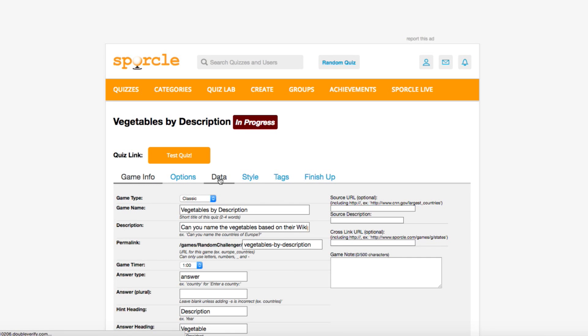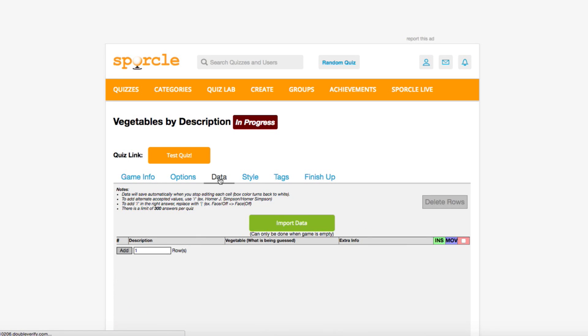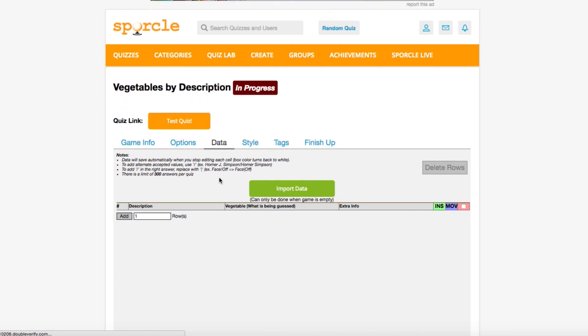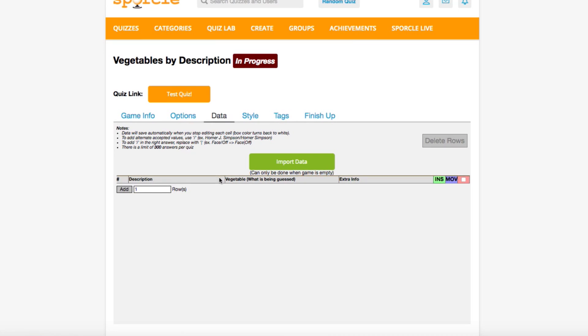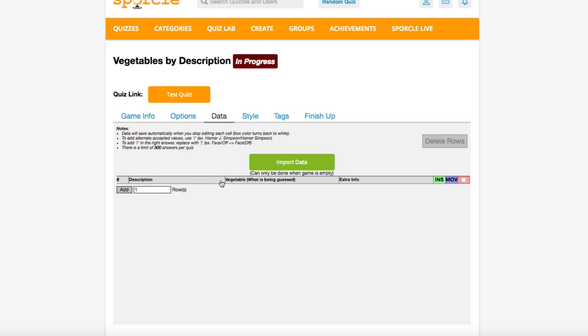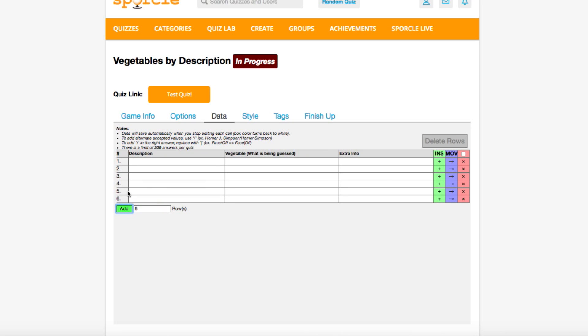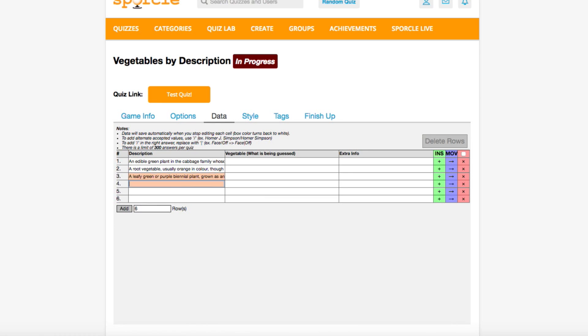The next tab we'll need for our quiz is the Data tab. This is where we'll input all of our hints and answers. You can see that the headers we put in the last tab now appear as the column headers here. We only have six vegetables for people to guess today, so down here we'll click to add six rows to our table. Now, we've already prepared all of our vegetable descriptions, so we're just going to copy and paste them into the Description column.